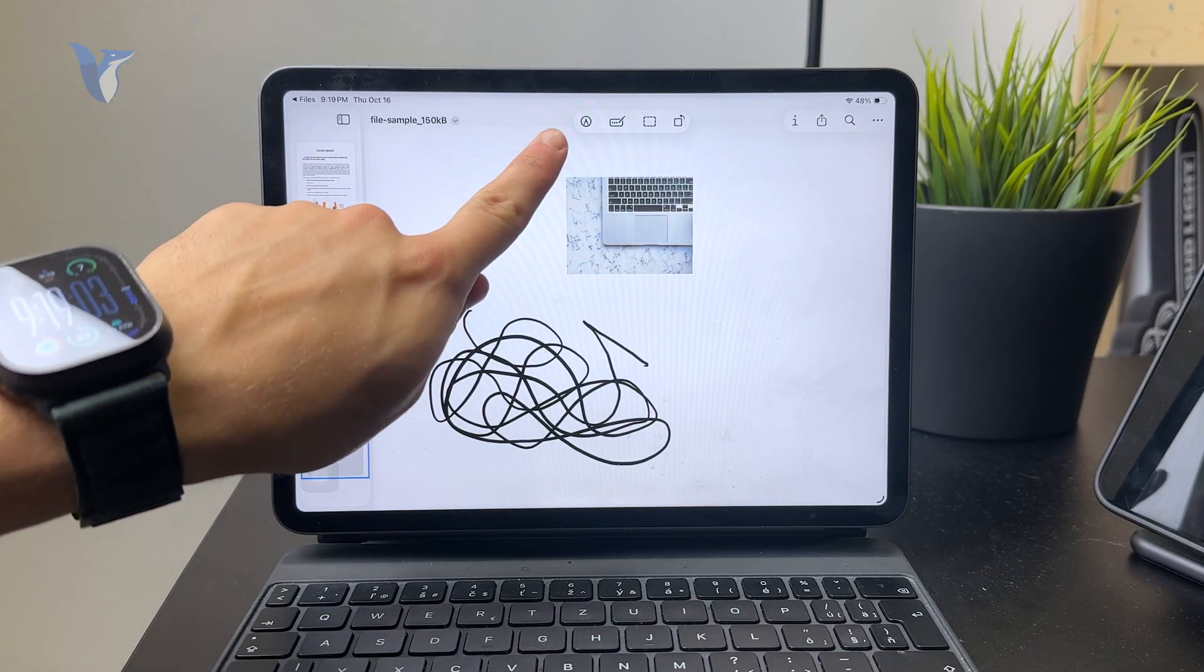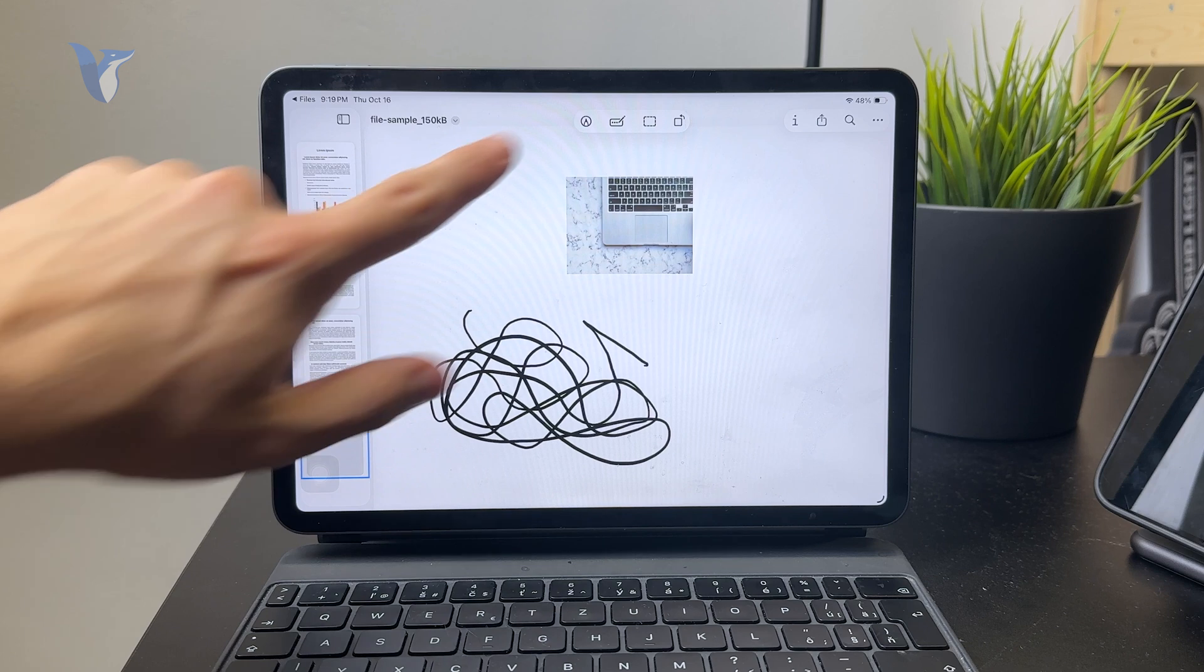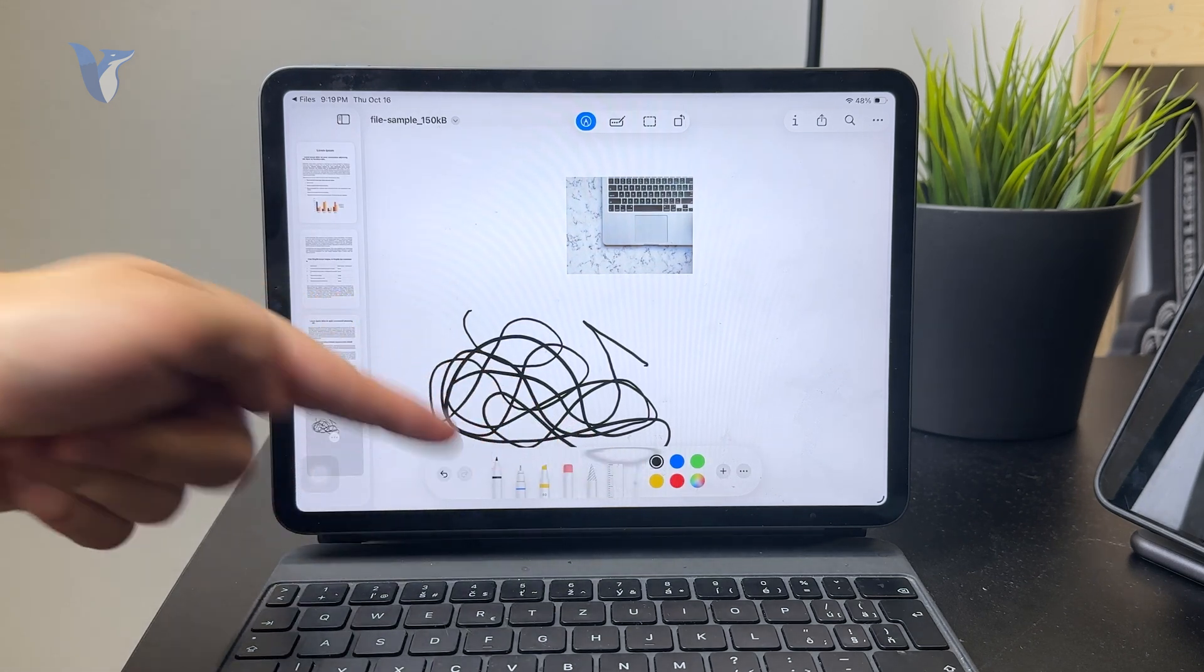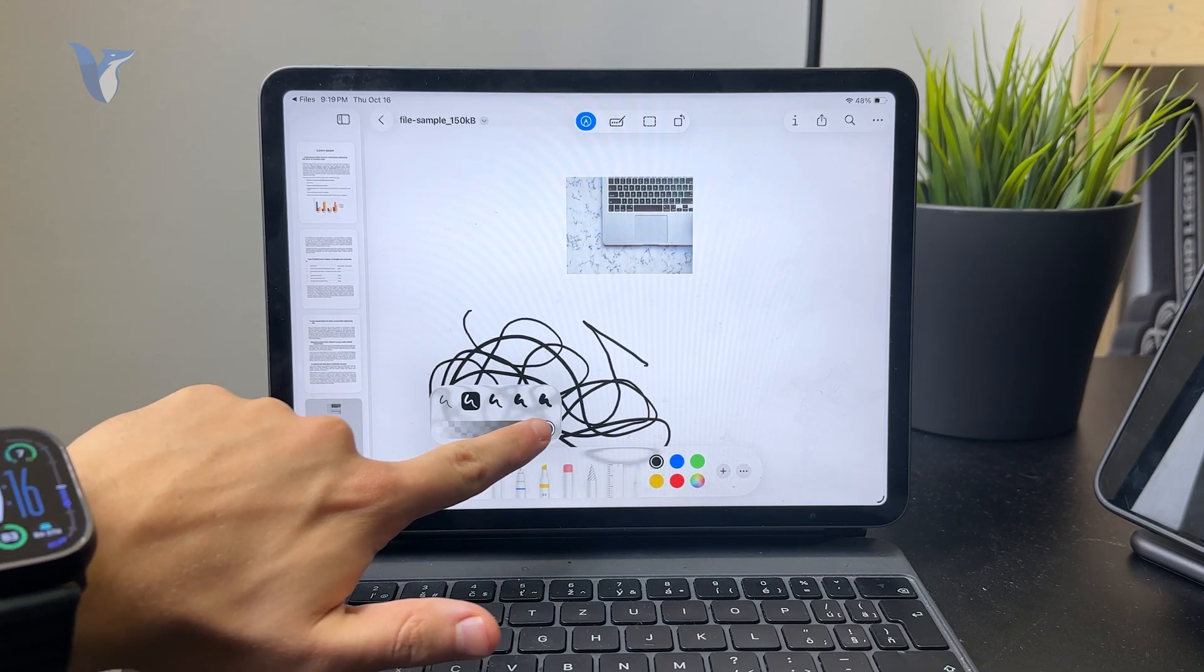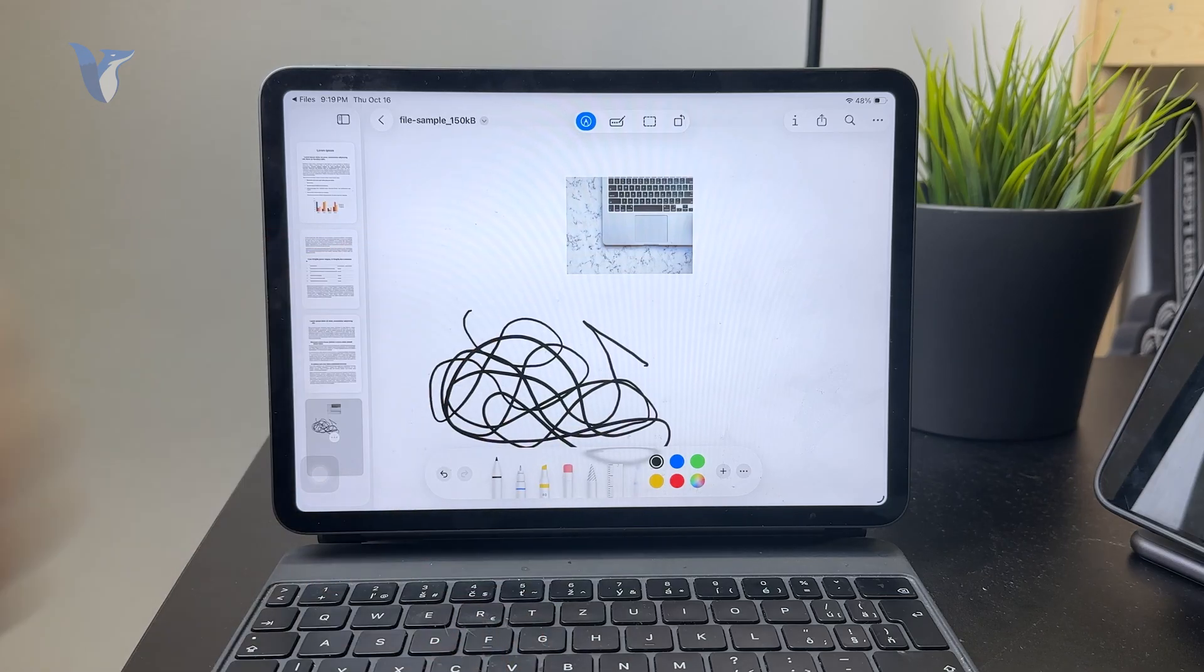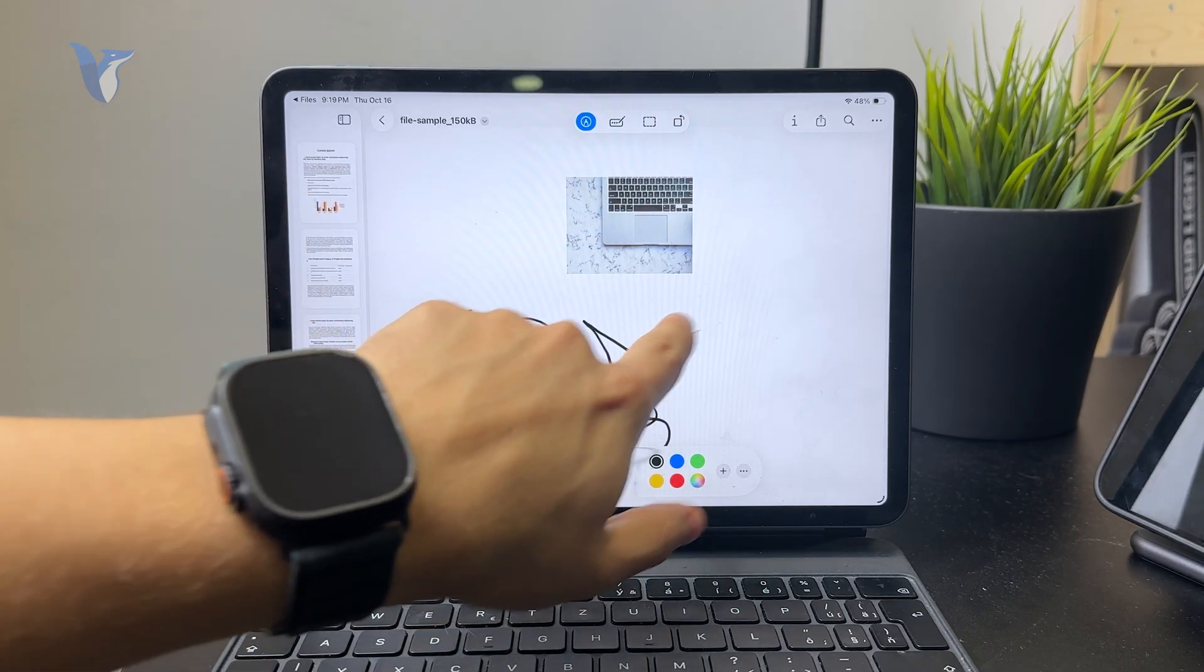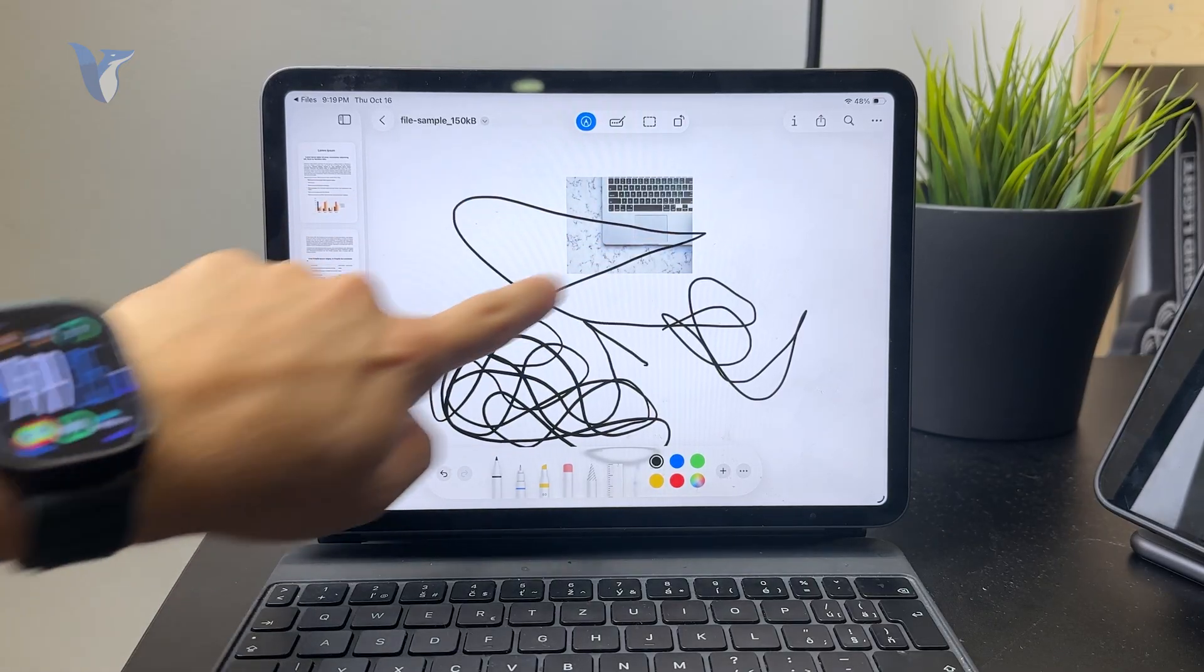Once you select it, the pen tool options appear where you can change the color, thickness, and pen type. Plus, with this option enabled, you don't even need the Apple Pencil. You can use your finger as well to draw on the PDF document. That's very useful.